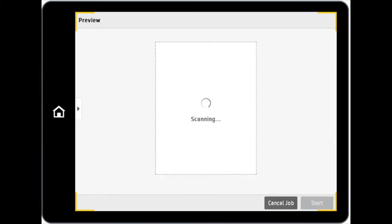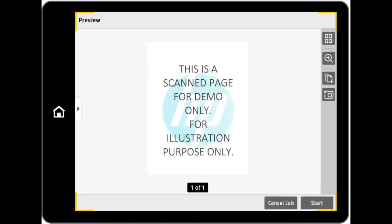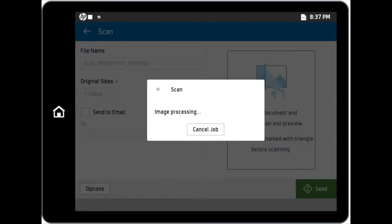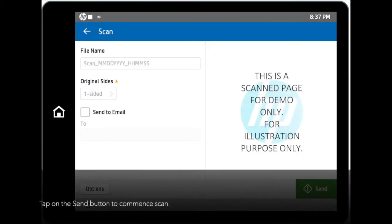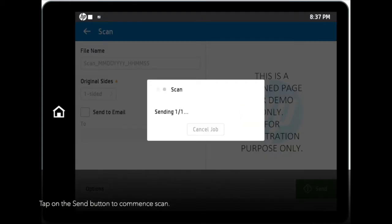You can do a quick preview before starting the actual scanning. Zooming options are also available. Once you are happy with the preview and your scan settings, tap on the Send button to commence the scanning process and the file will be created in your SharePoint site.